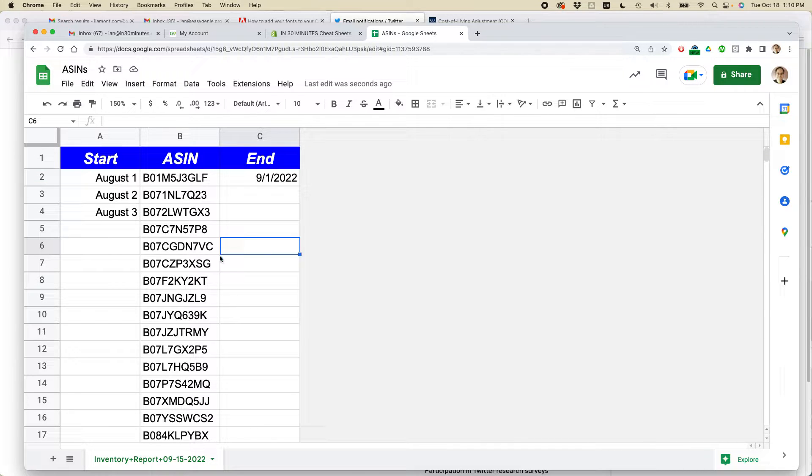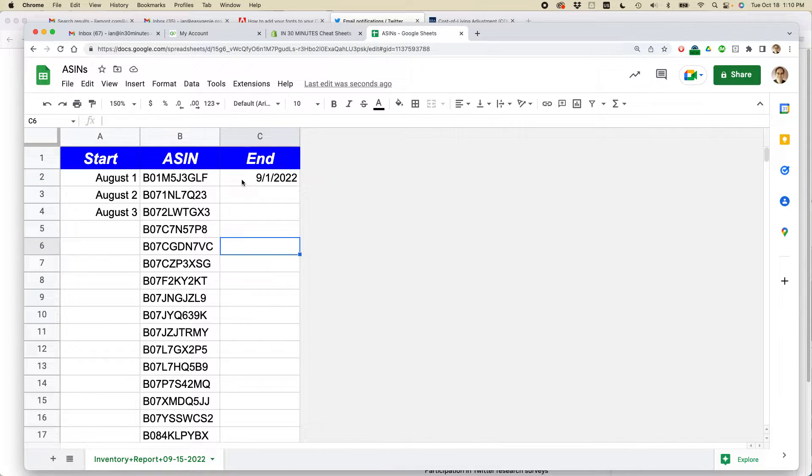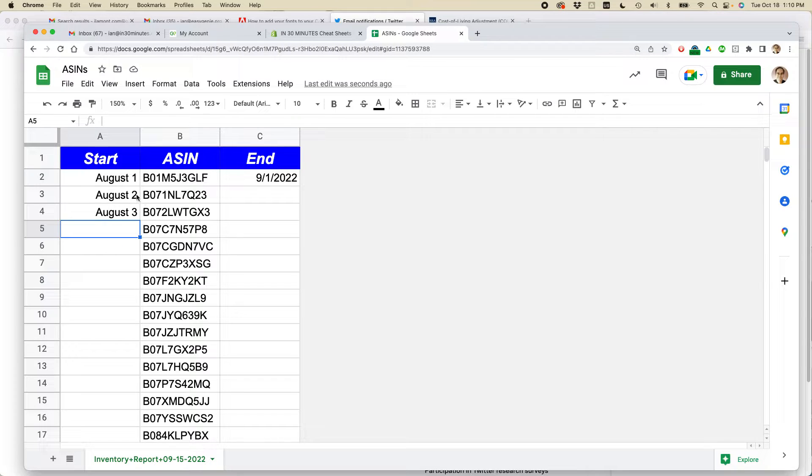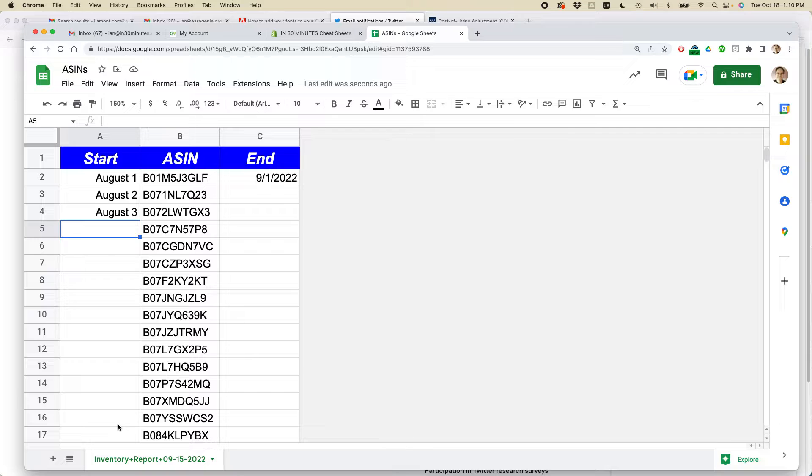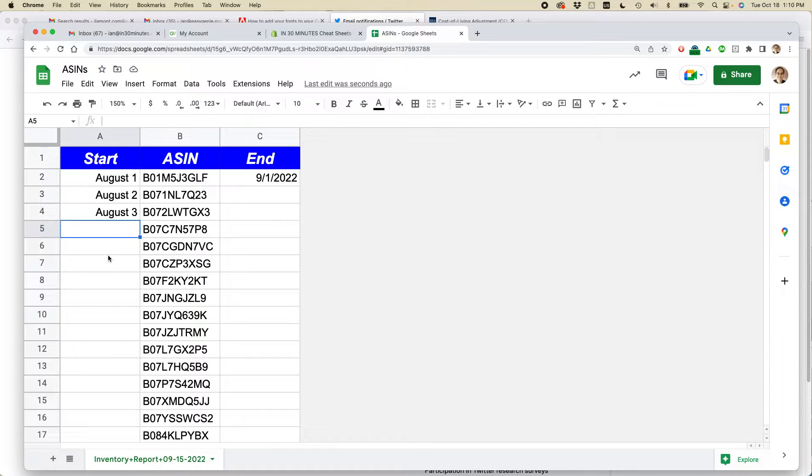You can see I have this very simple spreadsheet here, and in column A and column C I have some dates. What I want to do is fill all the cells below these two columns with date information.